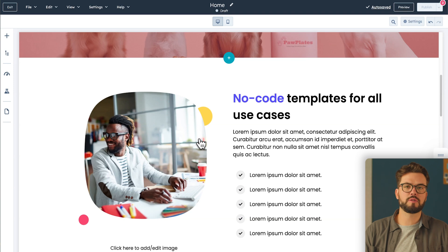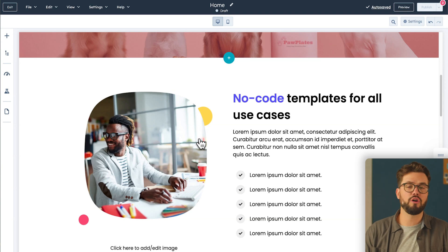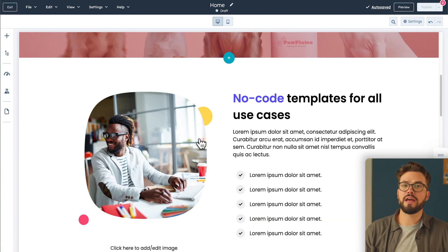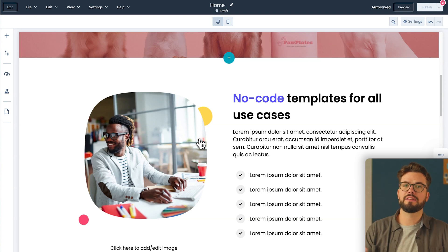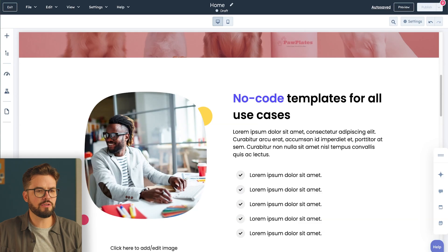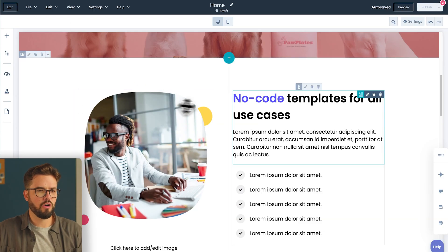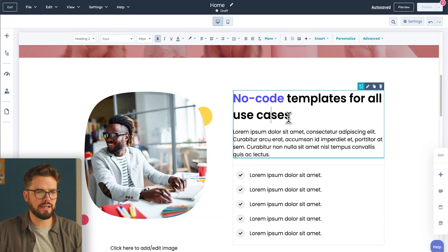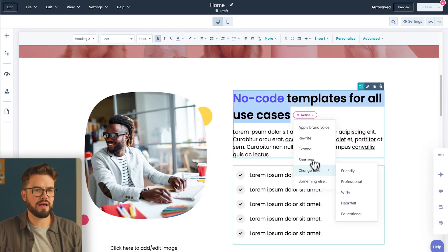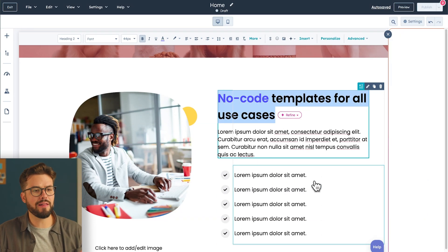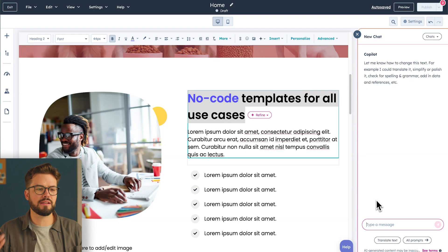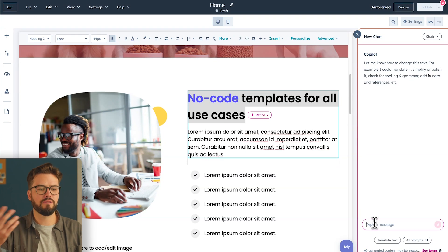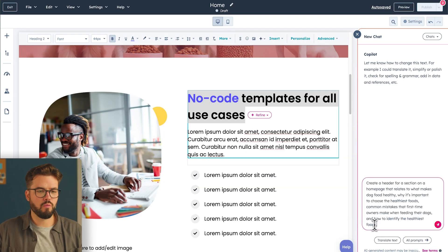You can use HubSpot's AI called Breeze to help you customize any of the content seamlessly. If you want to learn more about Breeze, feel free to check out our playlist on our channel. So let's use AI to change this header. All you have to do is select the header, refine, and choose something else. Copilot will pop up on the right-hand side, and then you just have to send in a prompt for the new header.